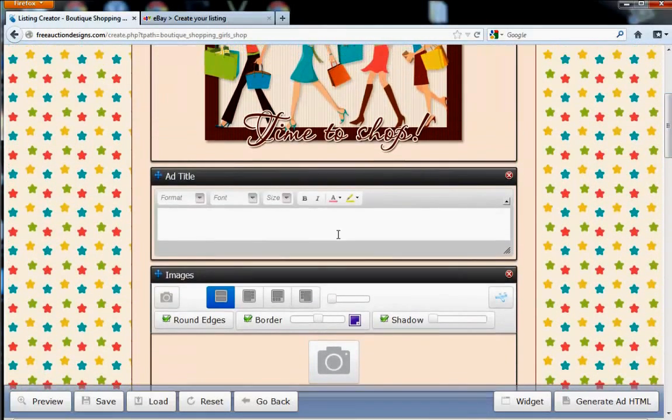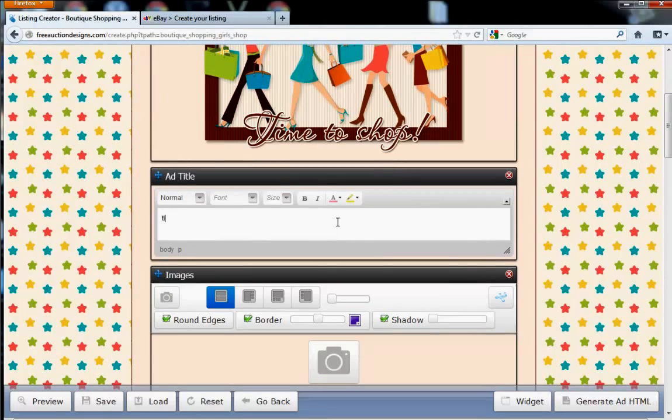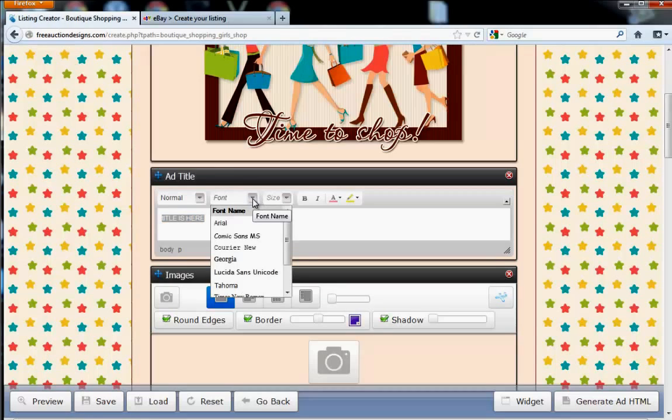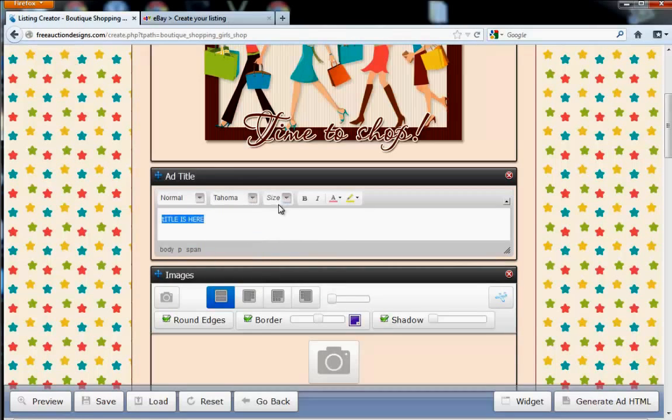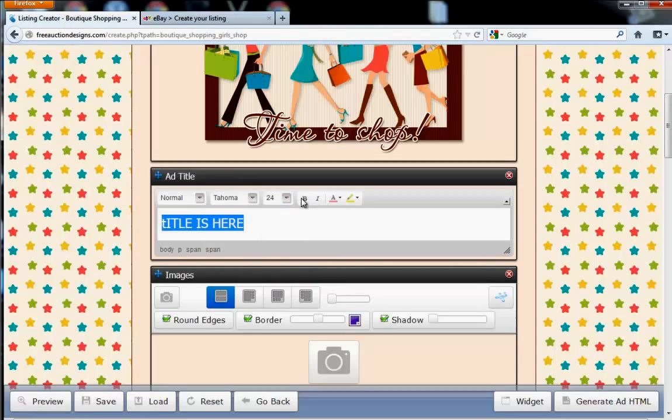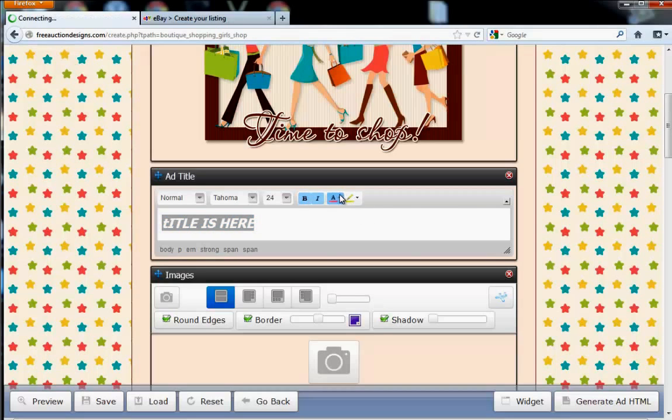Your listing's going to need a title. Go up to Ad Title. In any of these content boxes, you can change the format of the font styling. You can change the size of the text. You can make it bold, italicized, and even change the color of the text as well.